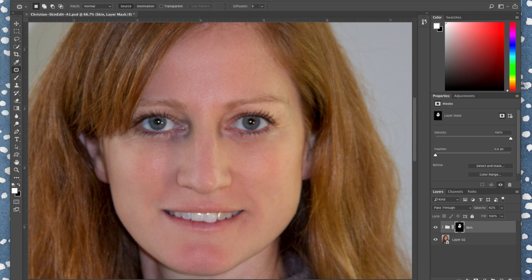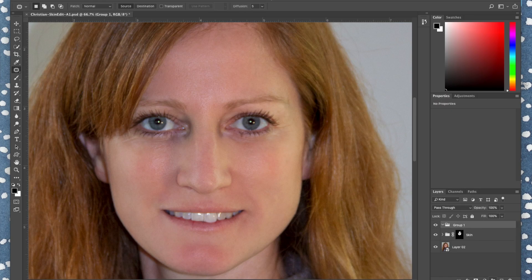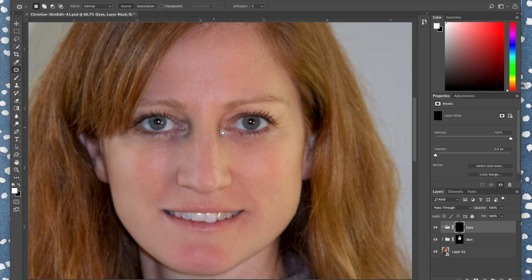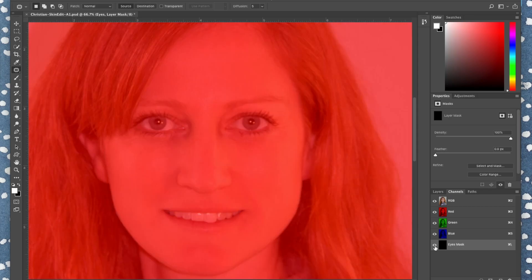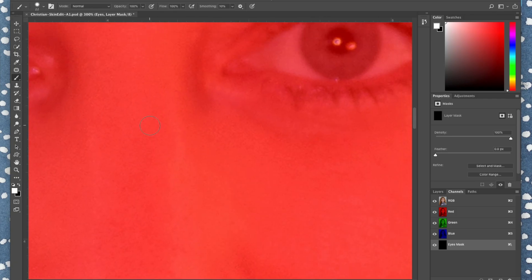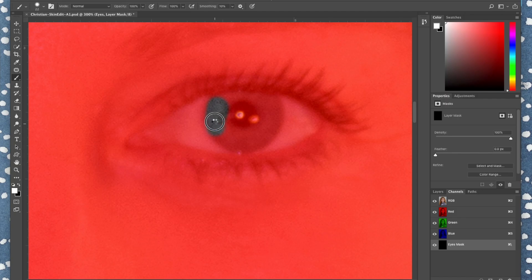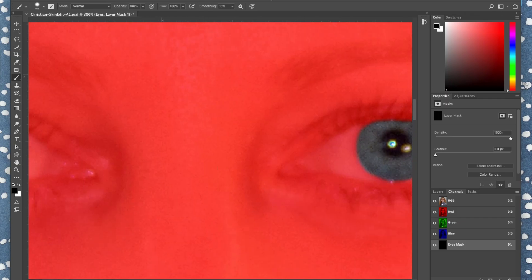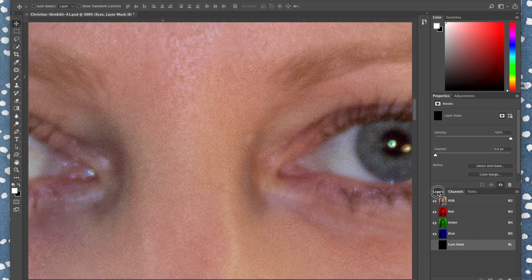Now we'll brighten up the eyes. Create a new group and double-click to rename it 'eyes.' Go to Layer > Vector Mask > Hide All. Go to Channels and click the eyes mask. Get your paintbrush and increase the hardness a bit, since the iris has a fairly hard edge. Paint around the irises — just the colored area — on both eyes.